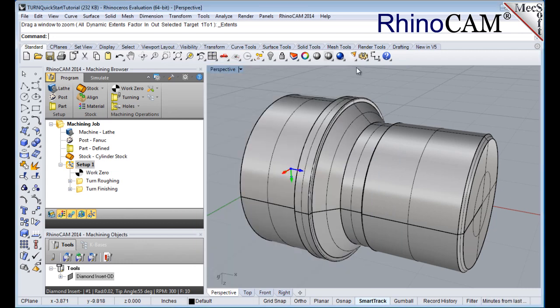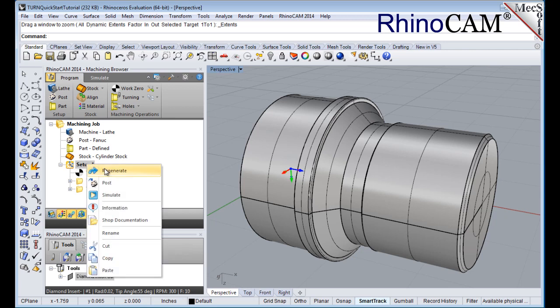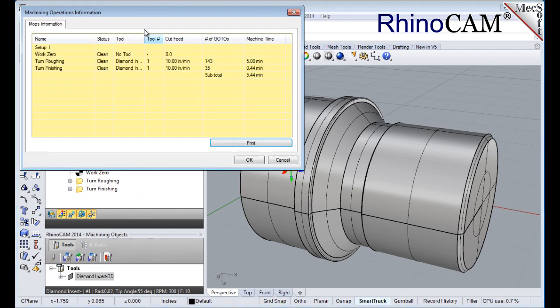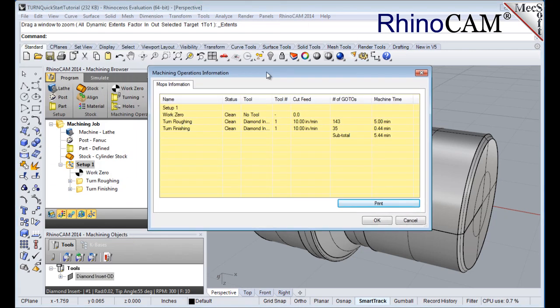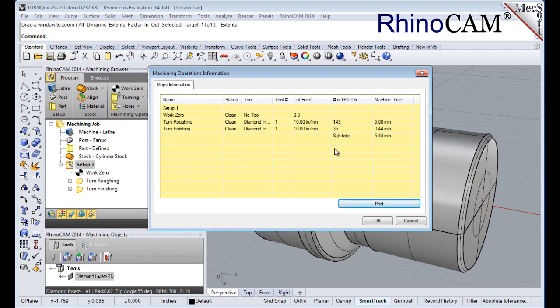At any time, you can create an informational report of your machining operation. Right click and select information to display and print the report. This dialog provides an estimate of the machining time required for the operations in the setup. You can perform the same right click sequence on the machining job to determine the estimated machining time for all setups.